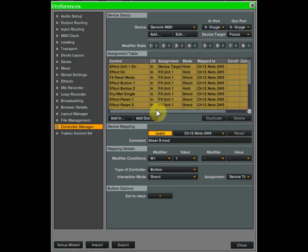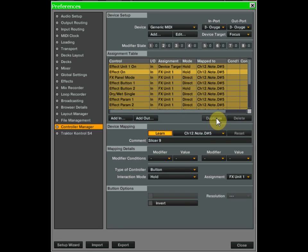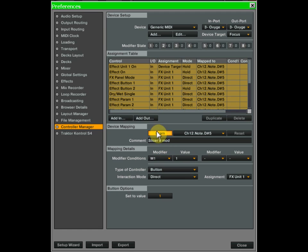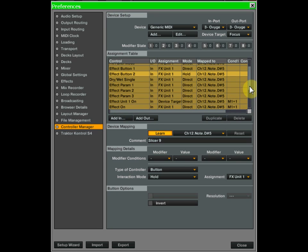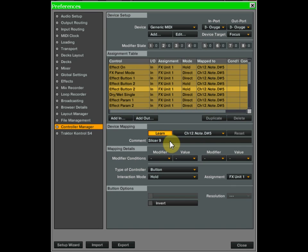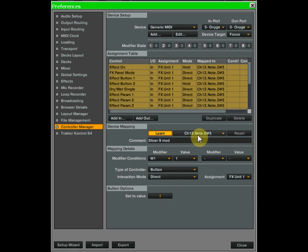The next thing that has the action of hold is the effect on — duplicate that, use the same button as the slicer, name it 'slicer mod', make it only active when the modifier is on, set to button direct and 1. The next hold item is effect button 2 — duplicate that also, assign the modifier condition so it's only active when the modifier is active, set it to button direct and 1 so it turns on and leaves it on.